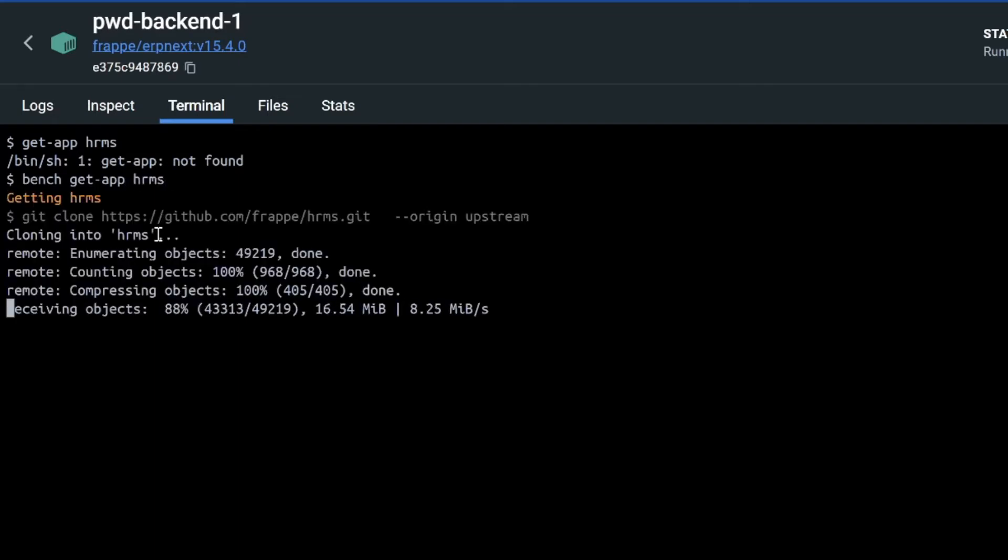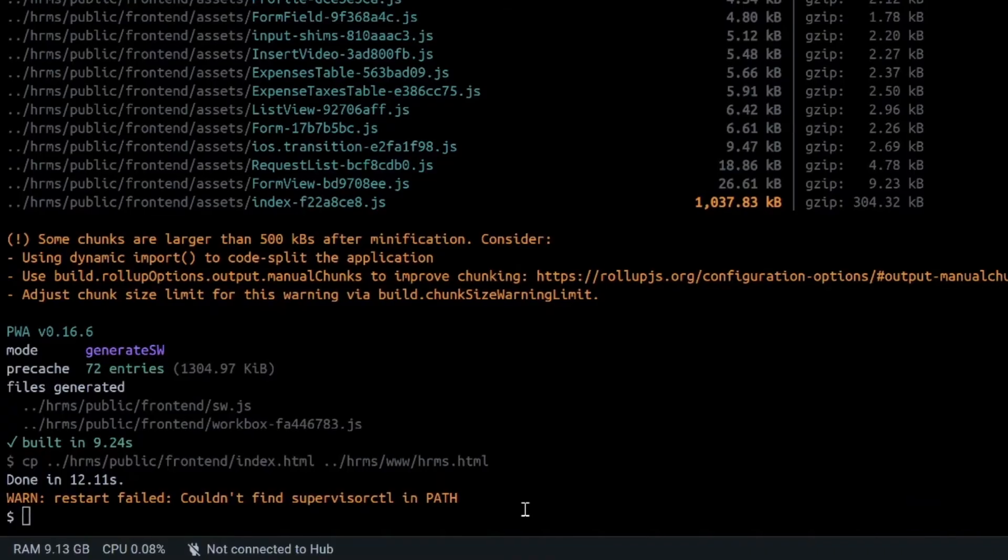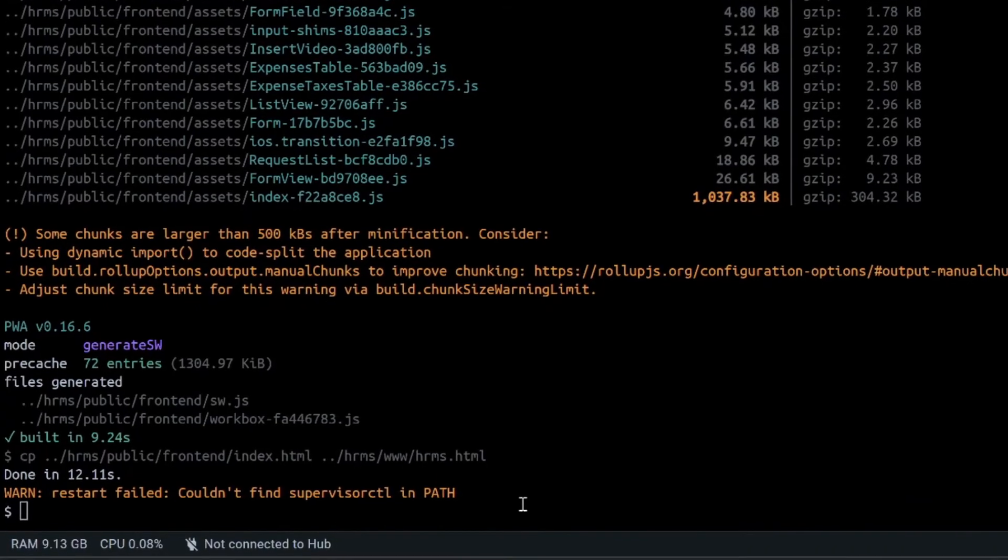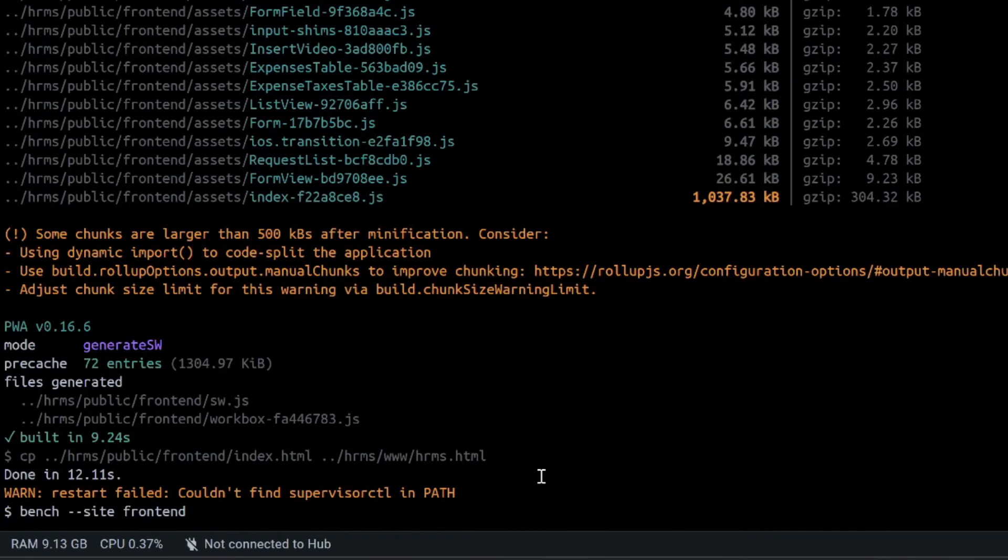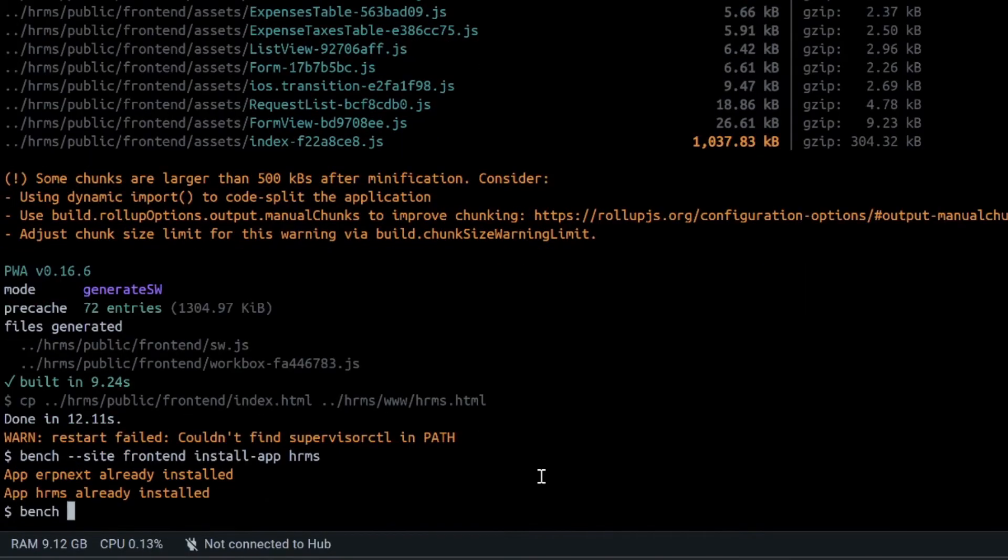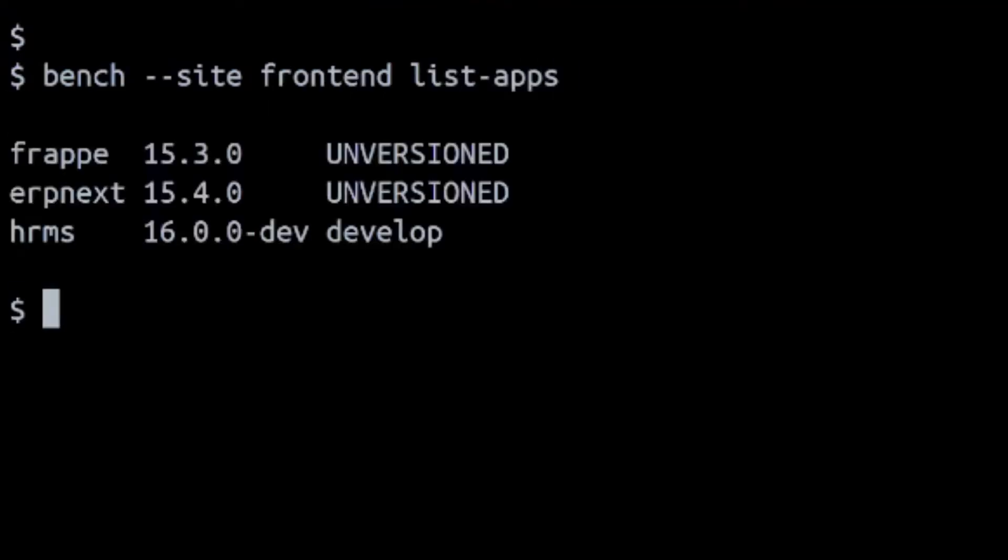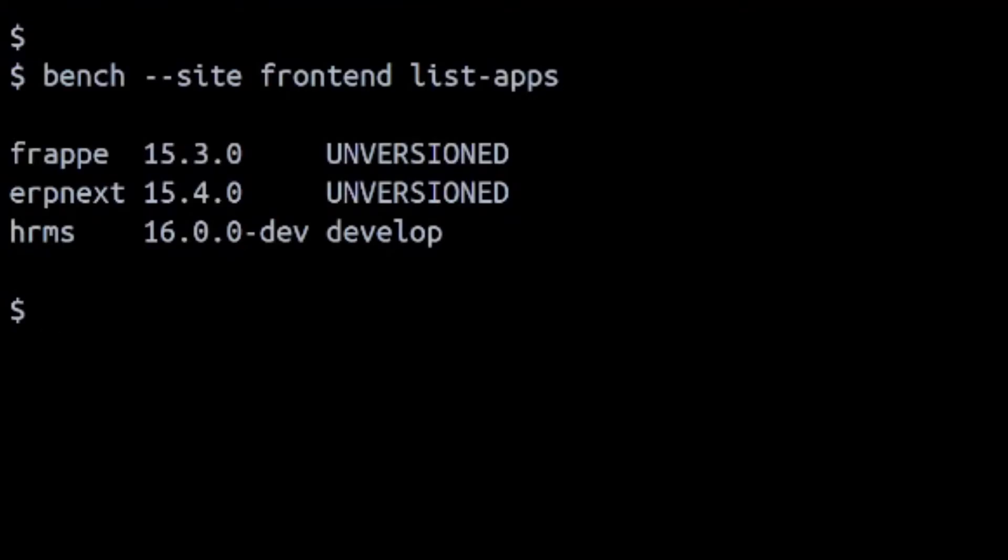We have to install this app to site also. Bench site, name is frontend, and we'll install-app hrms. Bench site, site name is frontend, list apps. It shows me that these three apps are already there: one is Frappe, one is ERPNext, one is HRMS. So I'll be doing the bench migrate also.